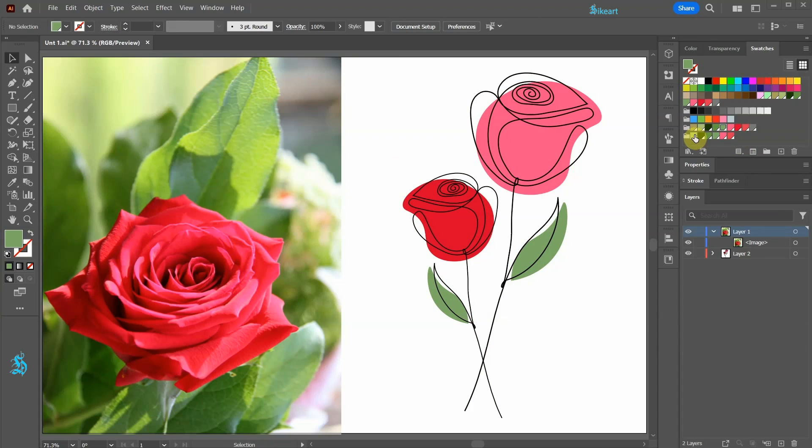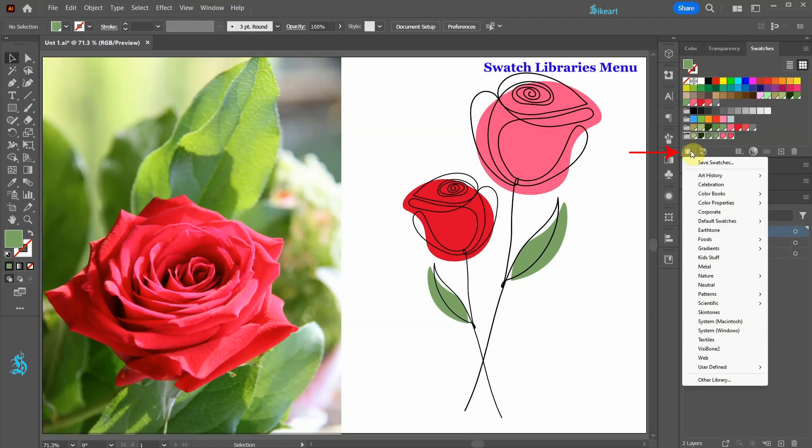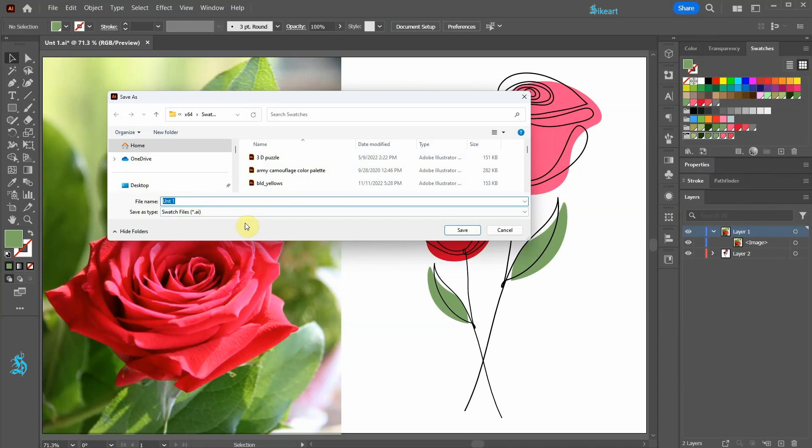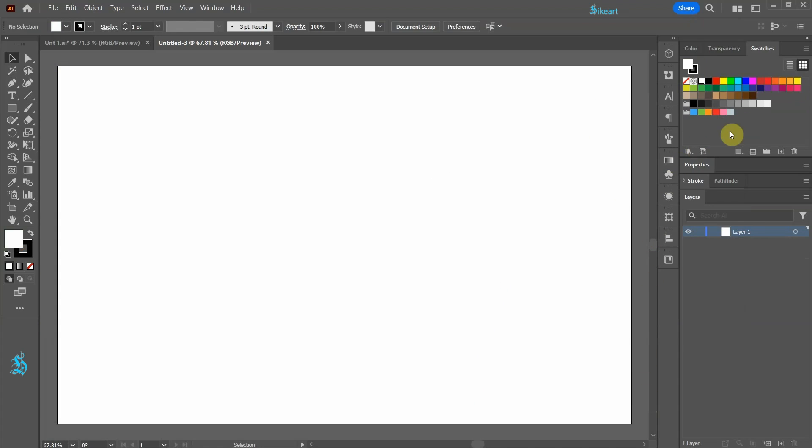To save a color group select a group you wish to save. Open the Swatch Libraries menu. Click on the Save Swatches. Give it a name and then click Save. To bring a saved group of swatches to a new document.